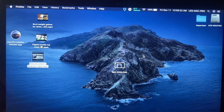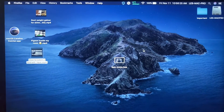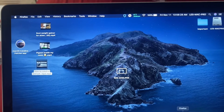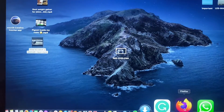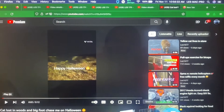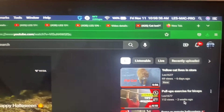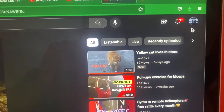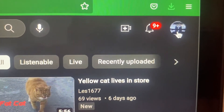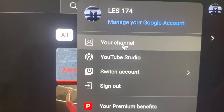The first thing you want to do is grab your MacBook, open it up, and go to Safari. Then you want to open up your account. Click on your image and then go to your channel.